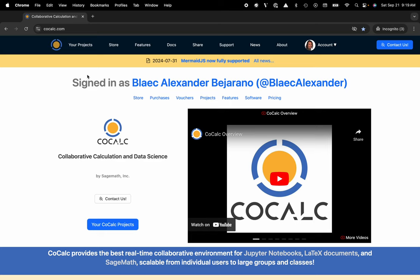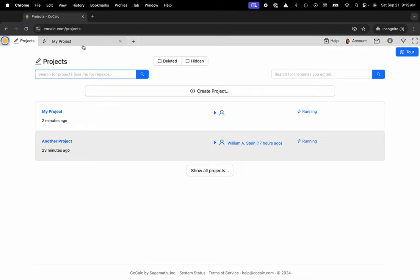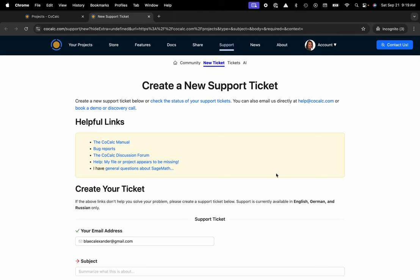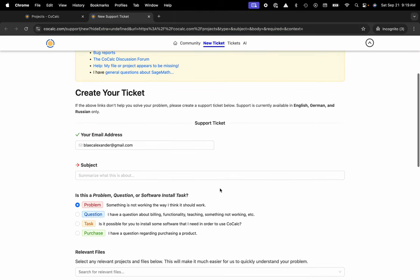You can see I'm at cocalc.com. I'm going to head over to my projects. Anytime you're working inside of CoCalc and you need assistance, you can always head over to the upper right hand corner and click on help. This will take you to our ticketing system.